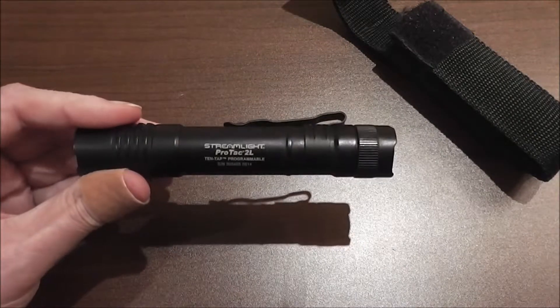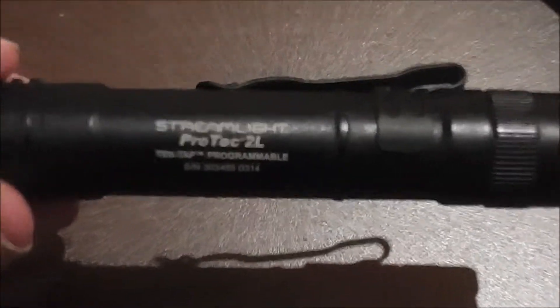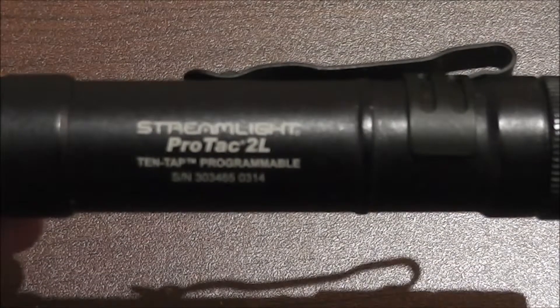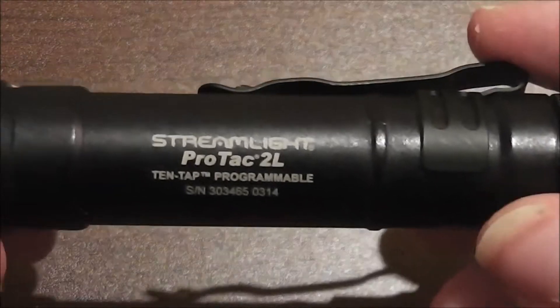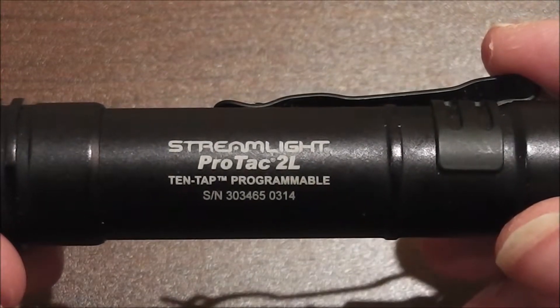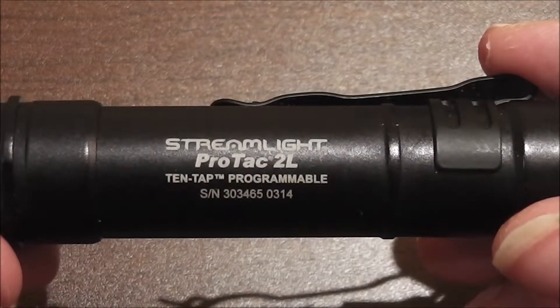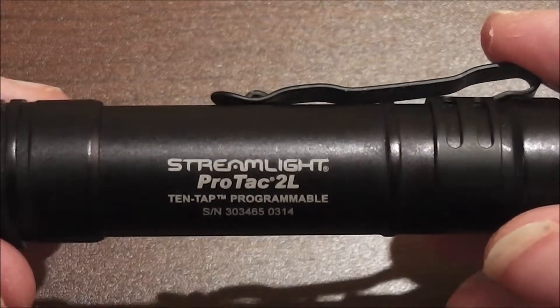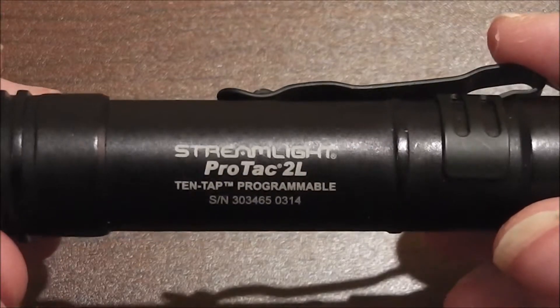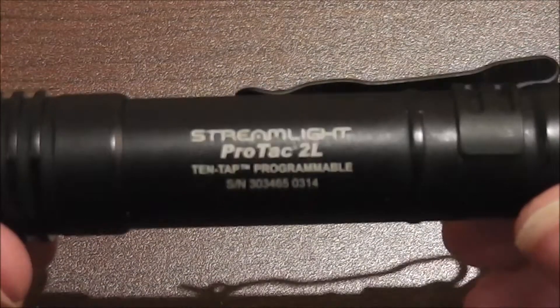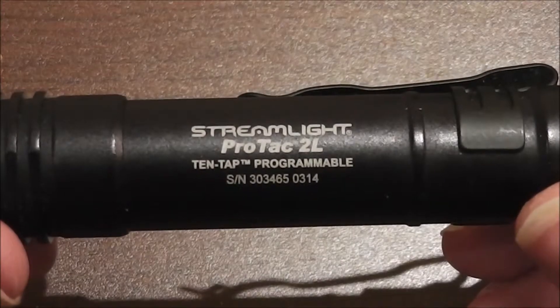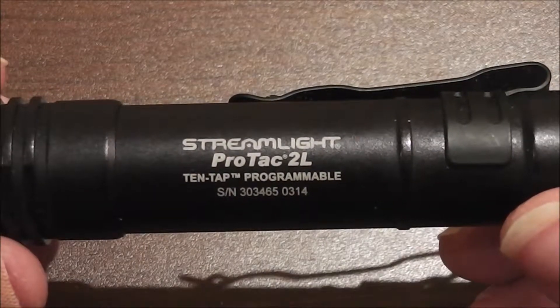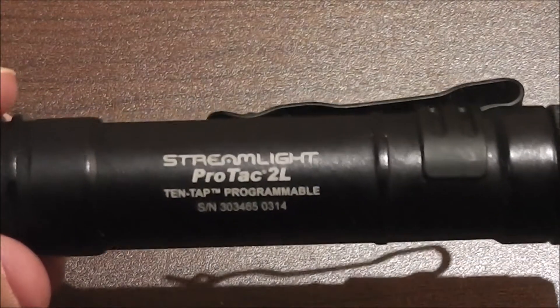Let's zoom in on this and take a look at this. ProTac 2L flashlight with 10-tap programmable. I don't know about the 10-tap programmable. I haven't really used that aspect of it.